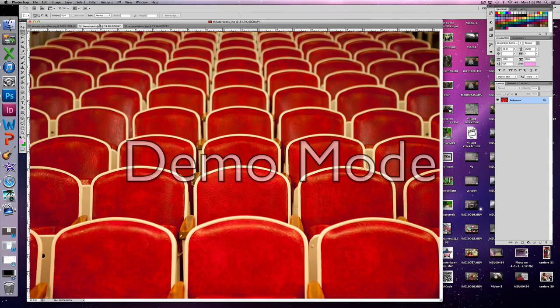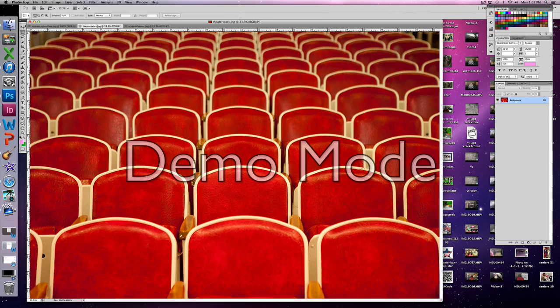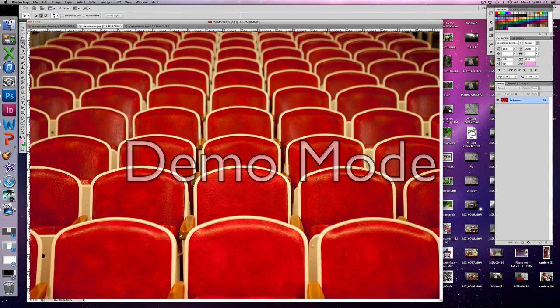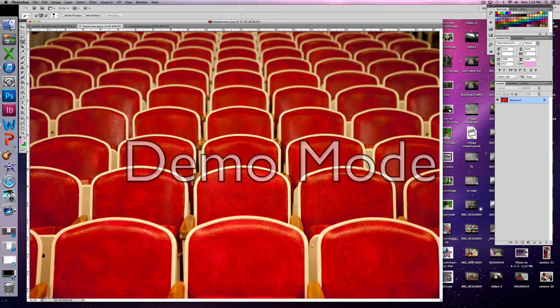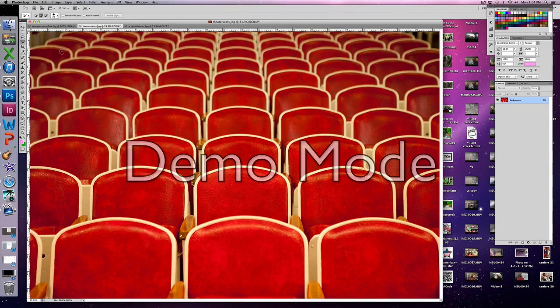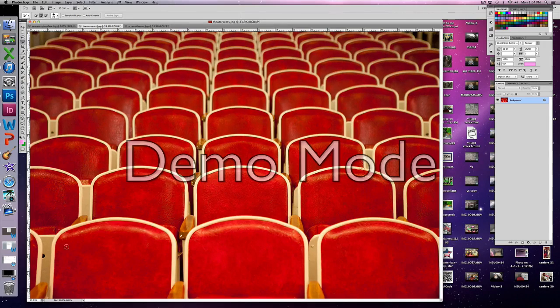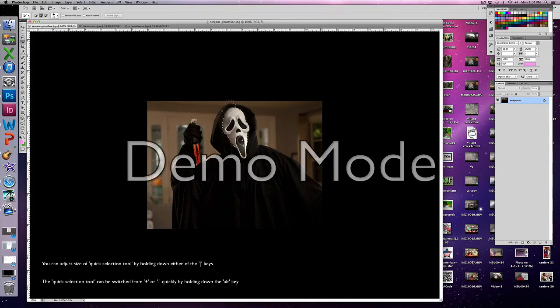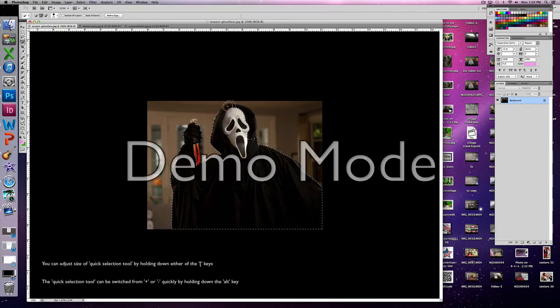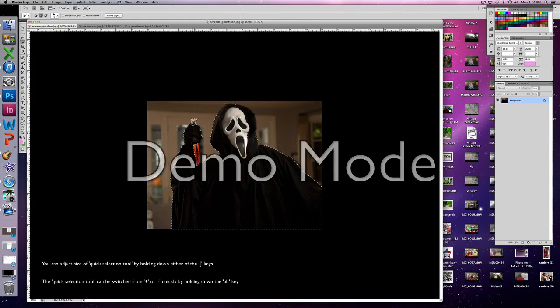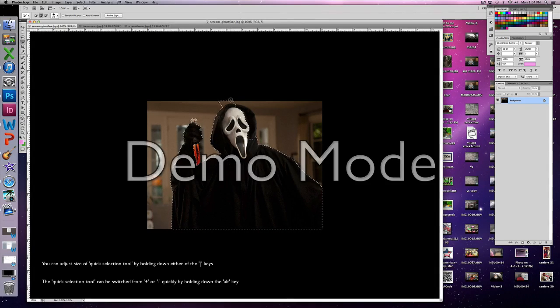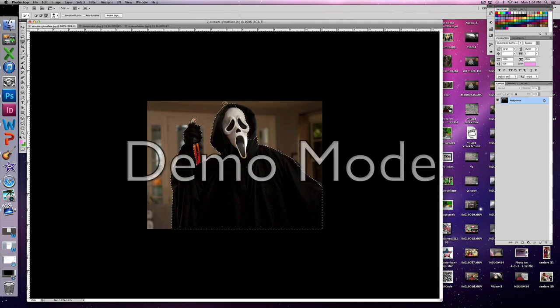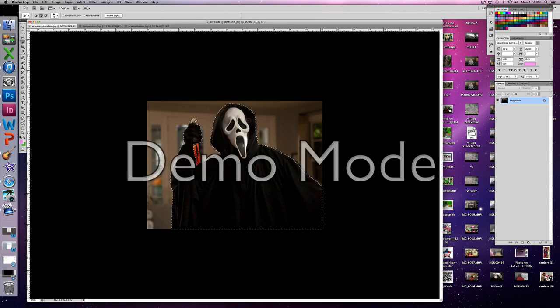Use the quick selection tool to select the part of the photo that you're going to duplicate. I would recommend getting the selection as perfect as you can during this stage because it's a lot easier to adjust the selection rather than going back and having to erase parts of the photo that you don't want.